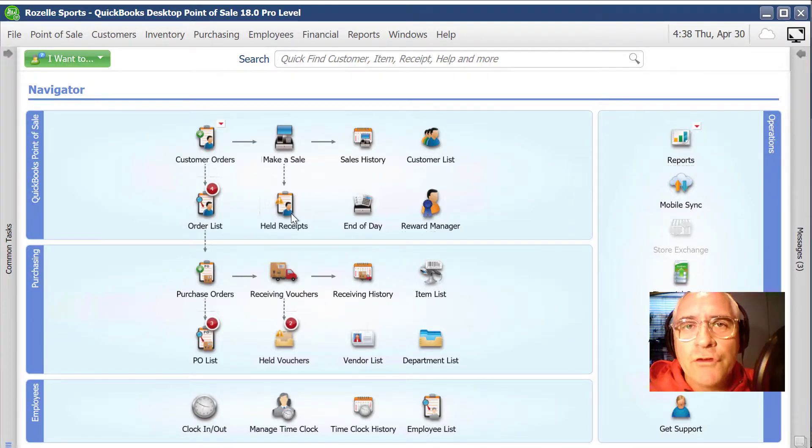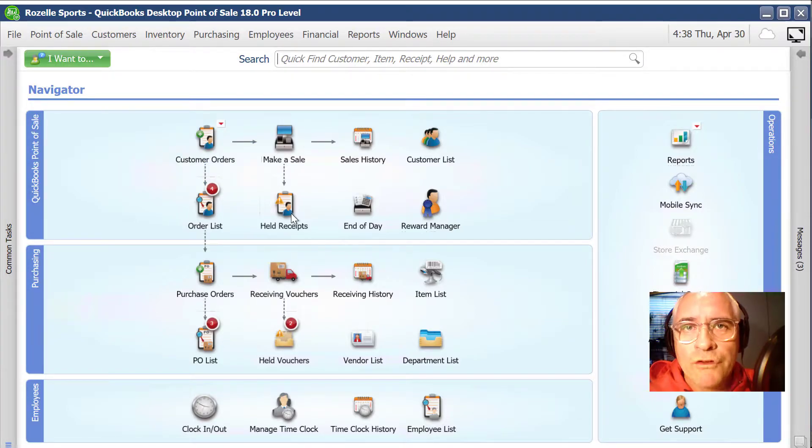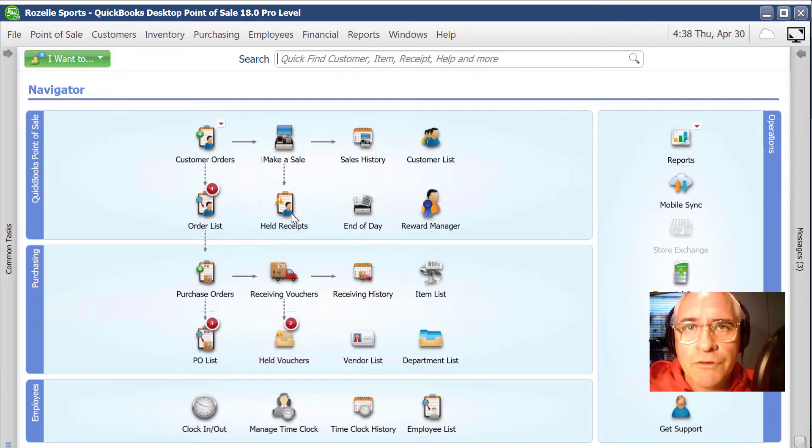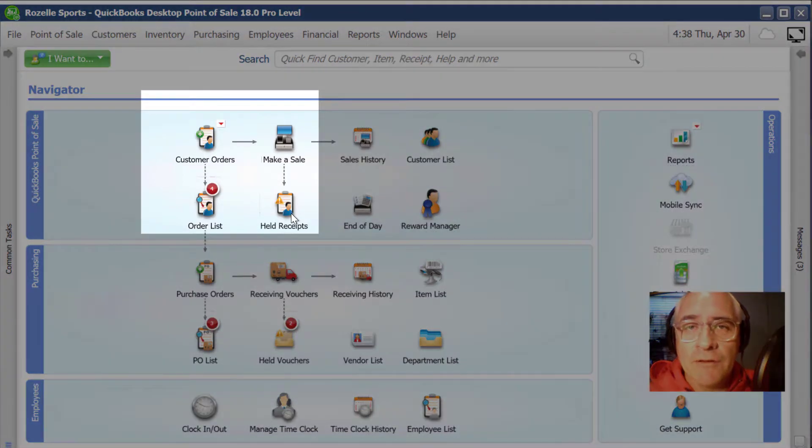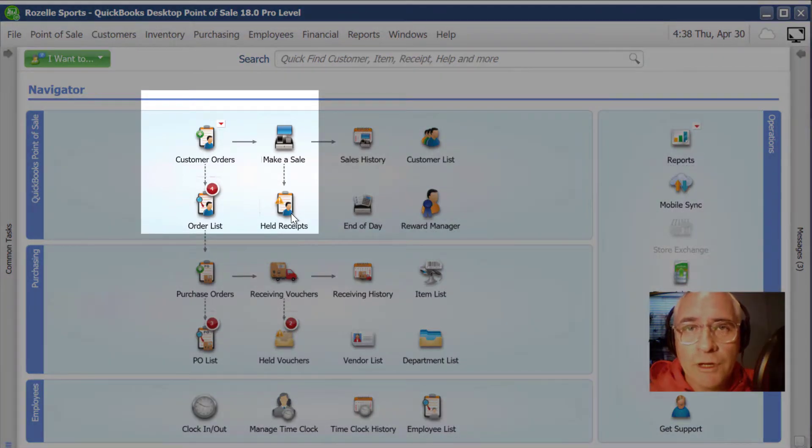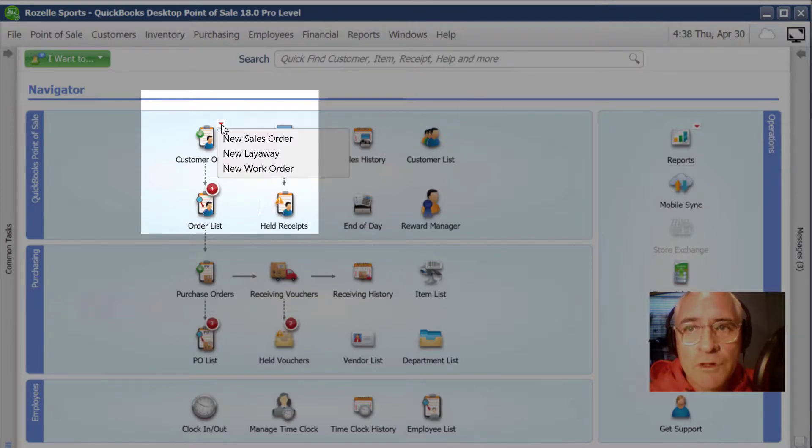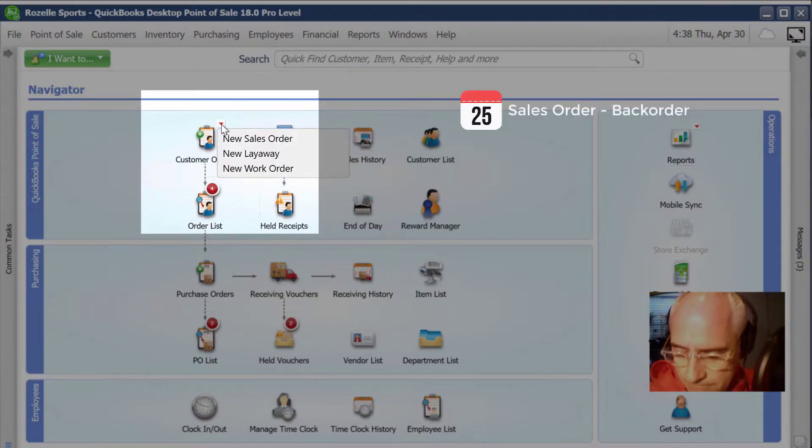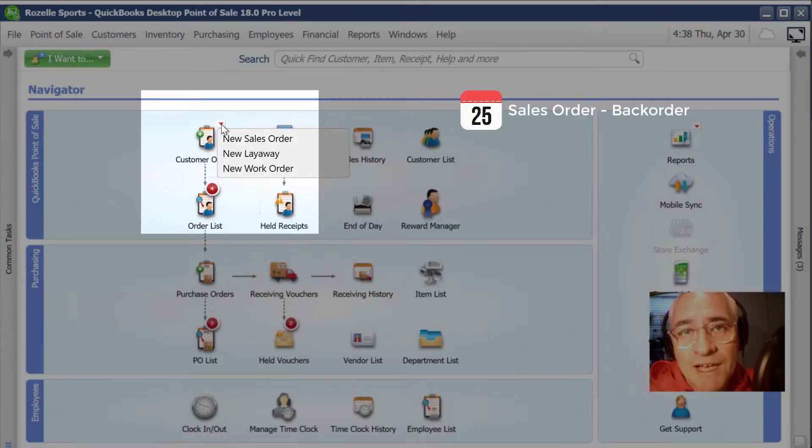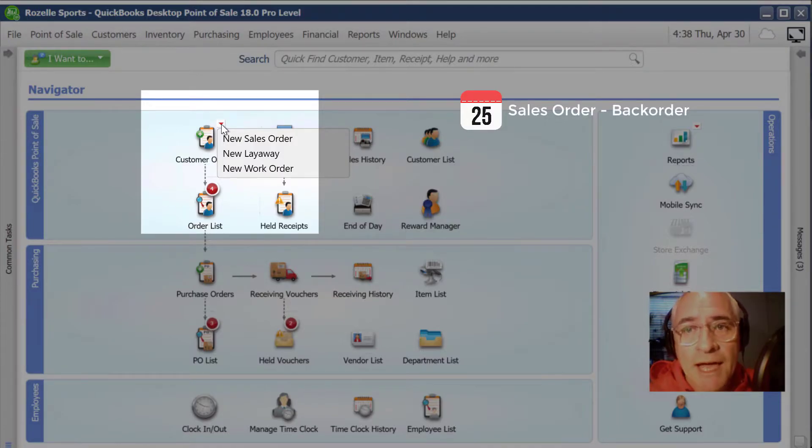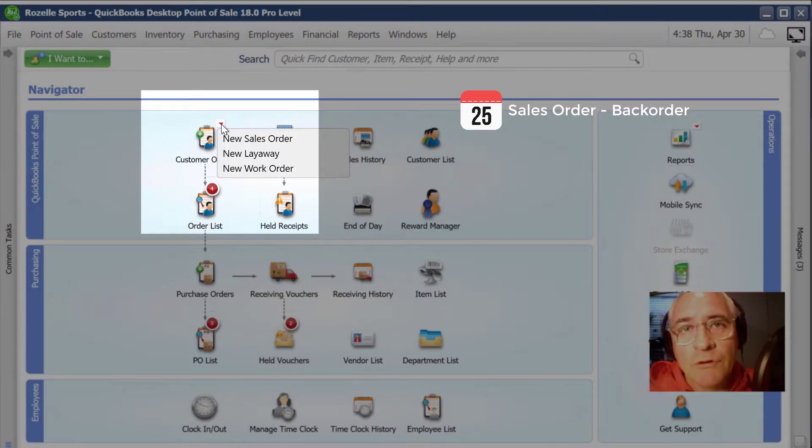Before we start, let's just discuss a little bit about what a sales order is in QuickBooks point of sale. Simply, they're a customer order for items. And there are three varieties. The first one is a sales order. This is for when a customer orders items that are out of stock, so they're held on back order.